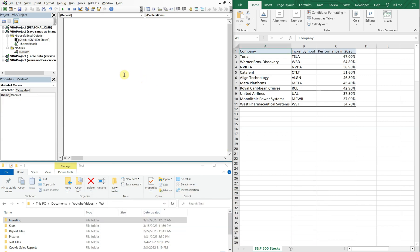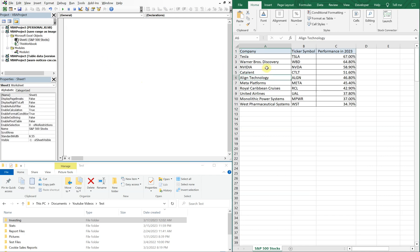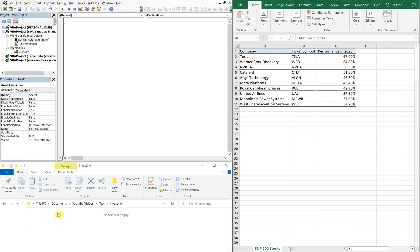On the upper left I've got my VBA editor. On the right I've got a list of stocks and the S&P 500 — this is the top 10 list of performing stocks as of March 2023. On the bottom left I've got my test folder, and we're going to use this investing folder. As of right now it's empty, and we're going to save this range as an image and save it in this folder here.